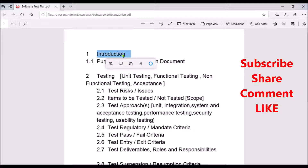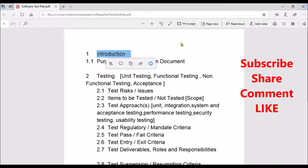Moving on to the introduction section. The introduction section is where we clearly define the purpose of this document — what is the purpose of the document and what is the project for which you are writing this test plan. You will write a brief introduction about the overall project and a brief introduction about the testing.